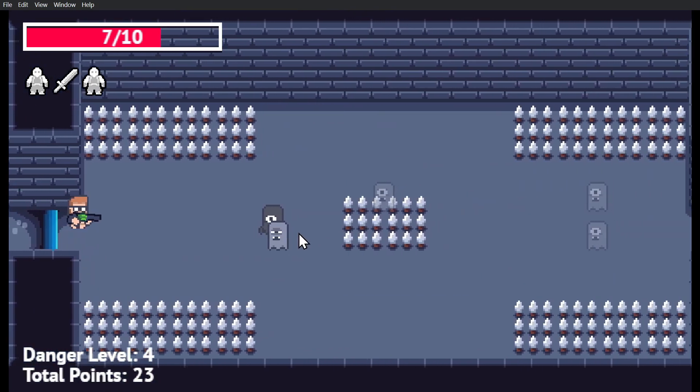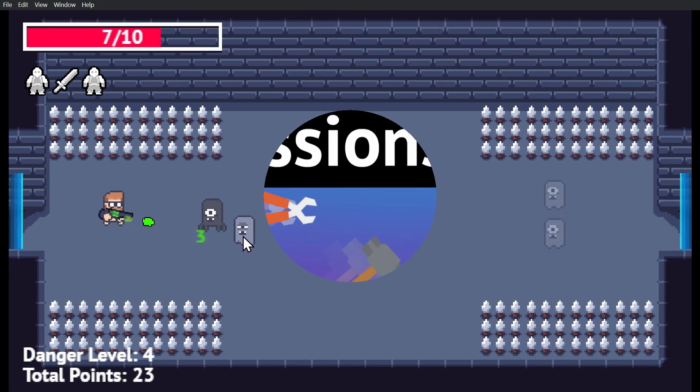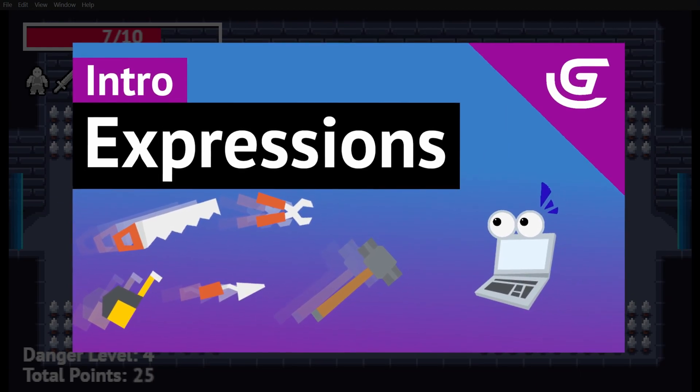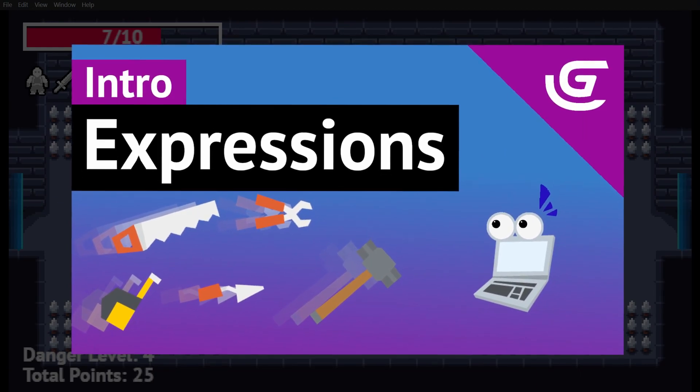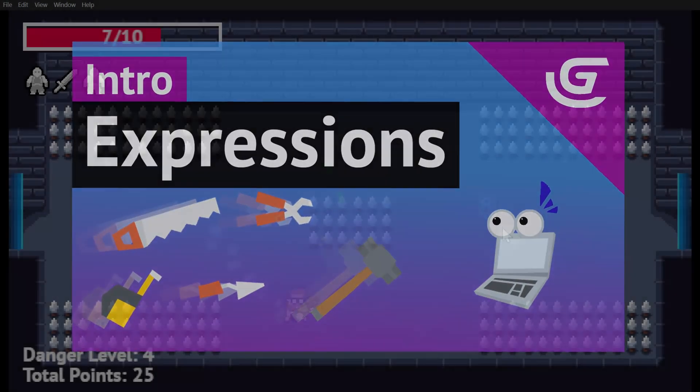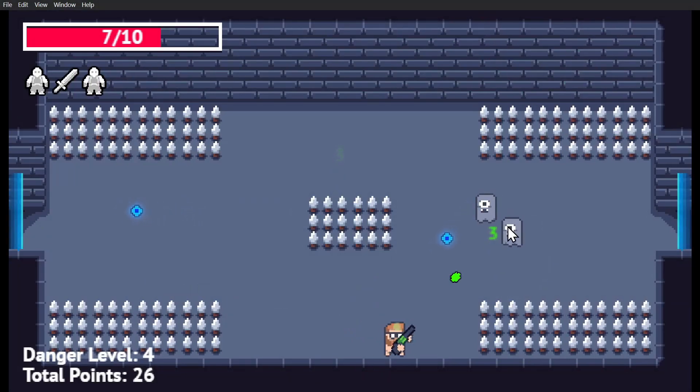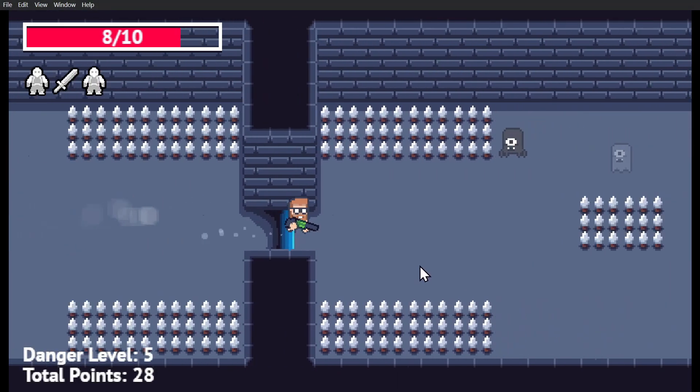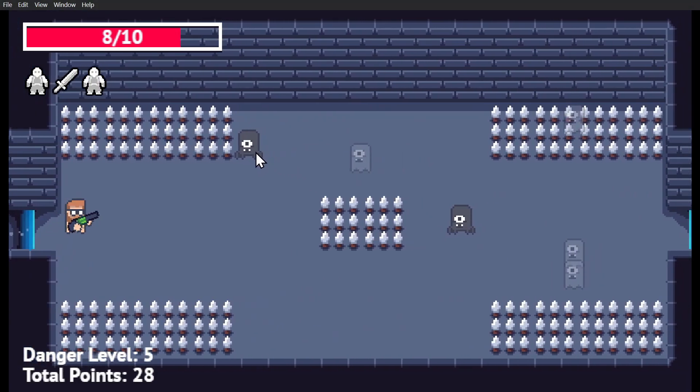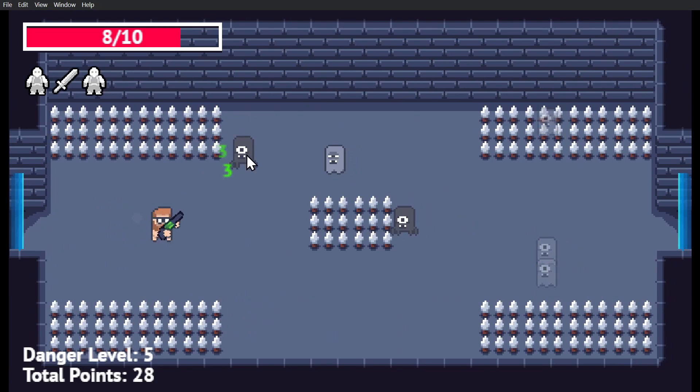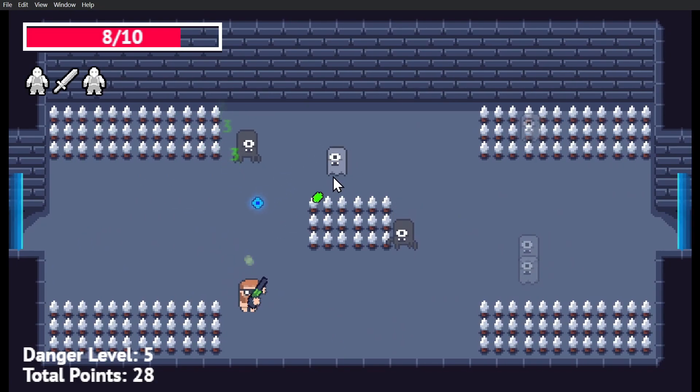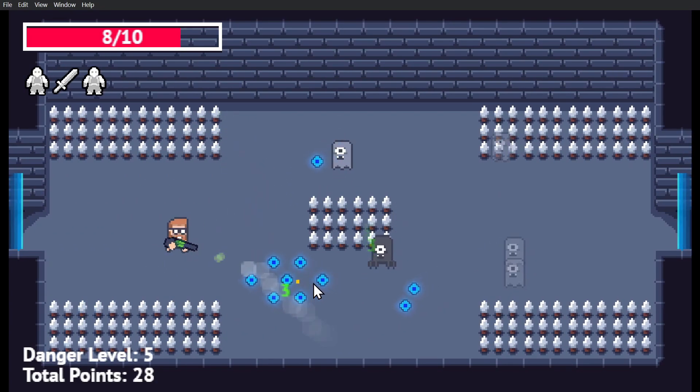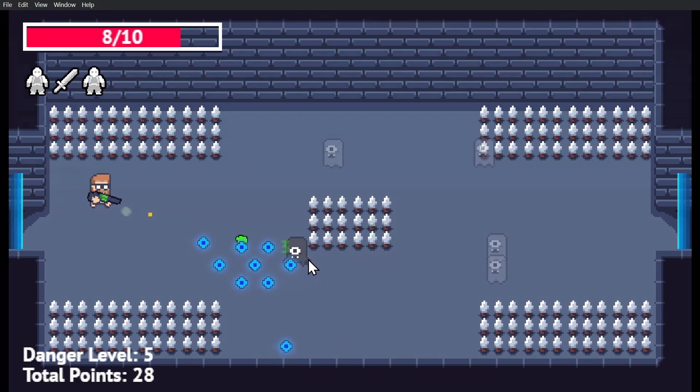In the intro Expressions Builder tutorial, we showed you how to search for expressions that you might want to use, but without knowing what your options are, you wouldn't know what to search. So I've made this game, and I'm going to go through the event sheet and pick out expressions that you'll find useful.